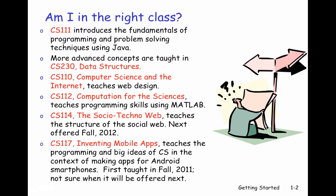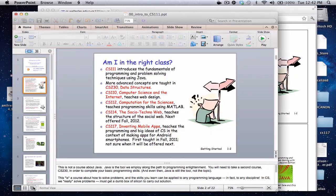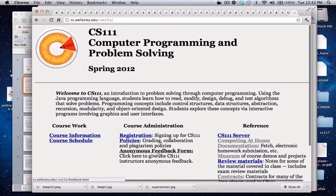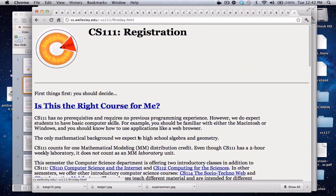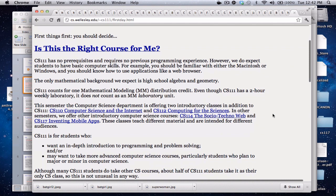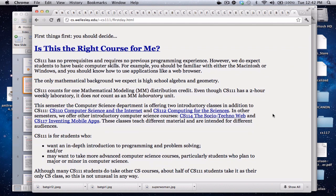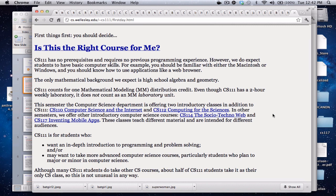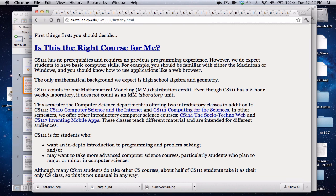If you want to learn more about these courses, you should go to the CS webpages. There's a section on registration where you can read information about them and determine if you're really in the right course. There are links to other courses so you can make sure this is the right course for you, and if it's not, you should choose one of the other courses.